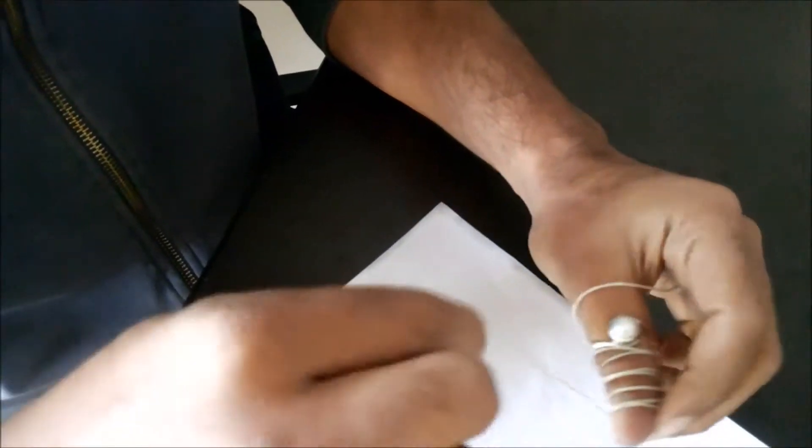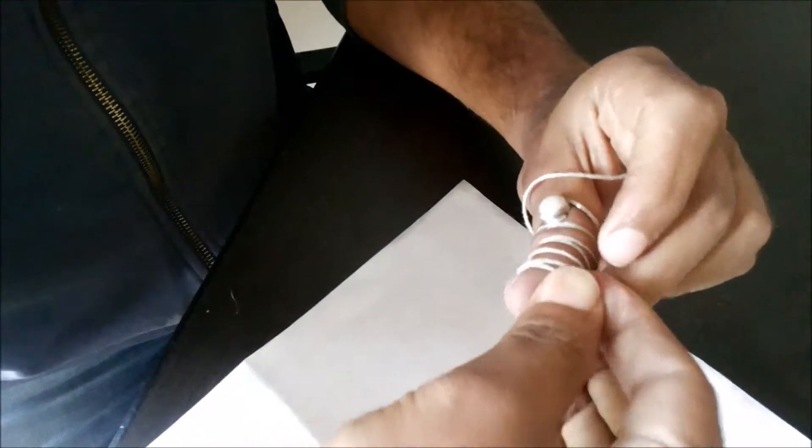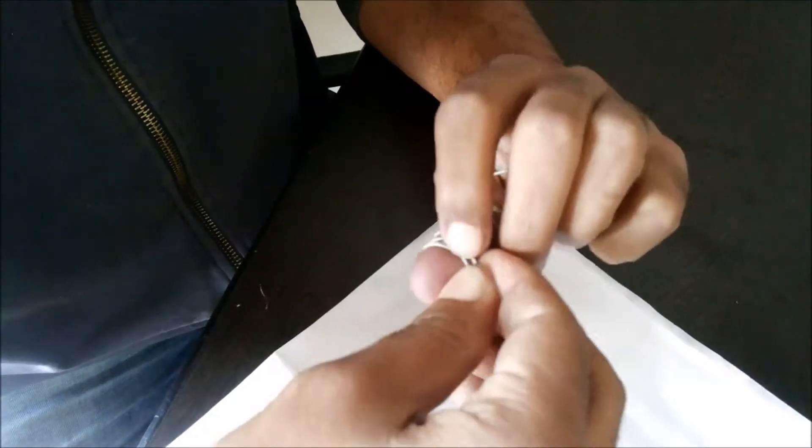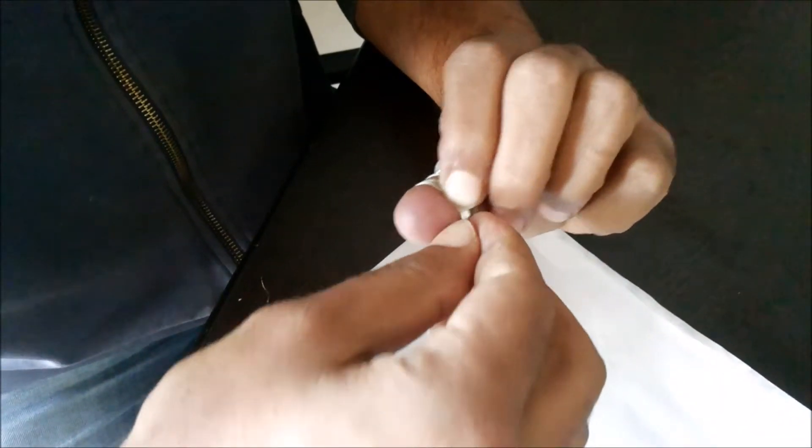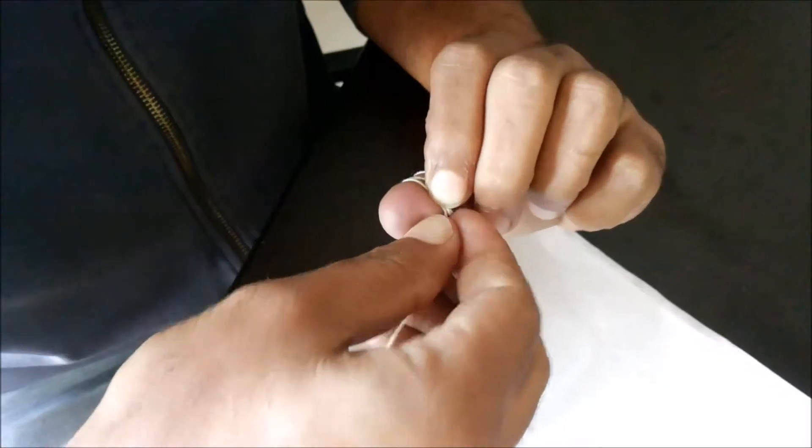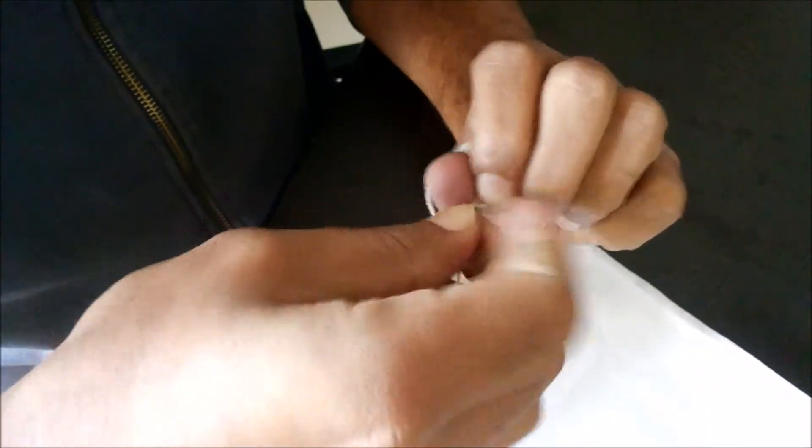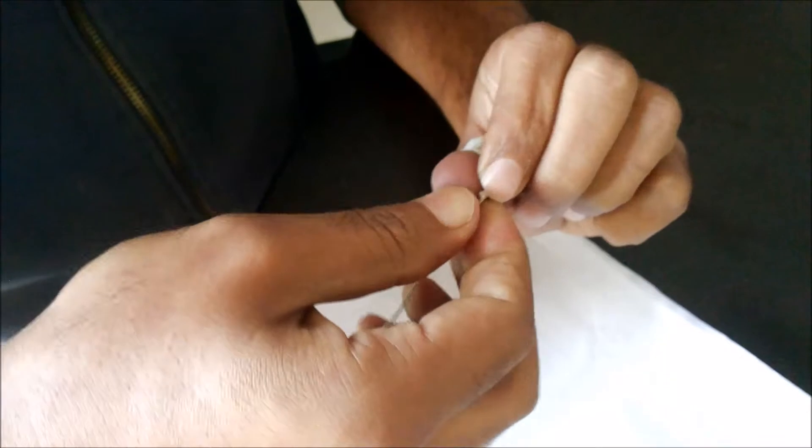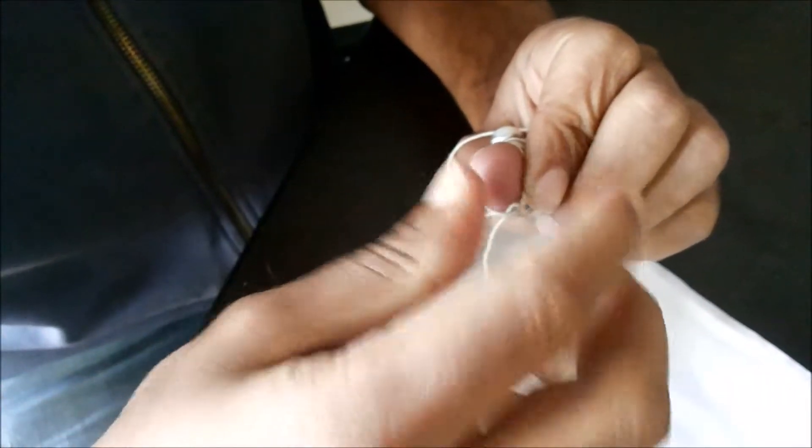On the side where we want to get it out, he's putting the thread across again so that you don't lose it.